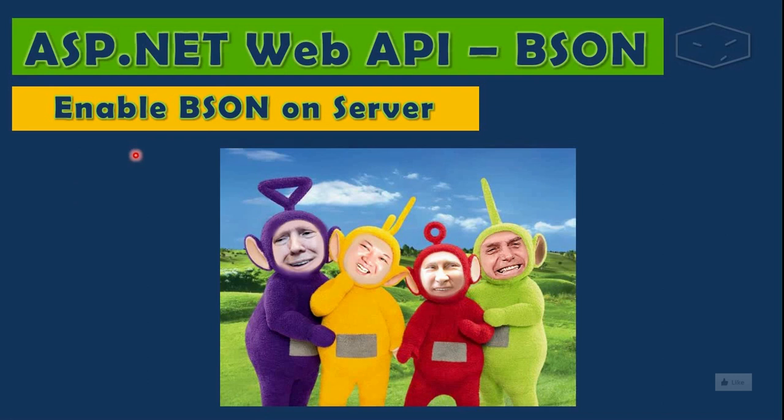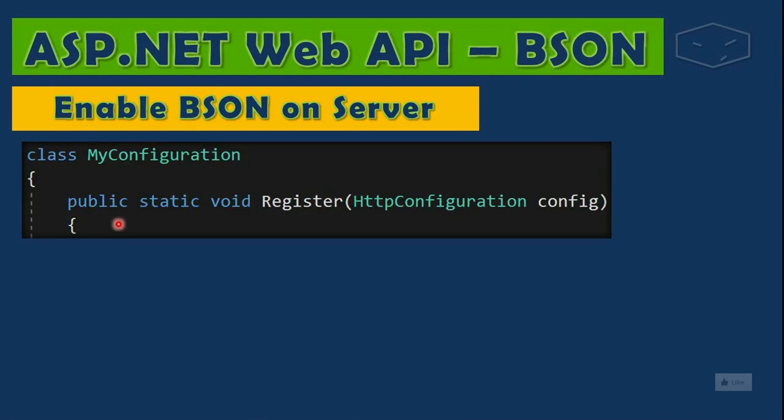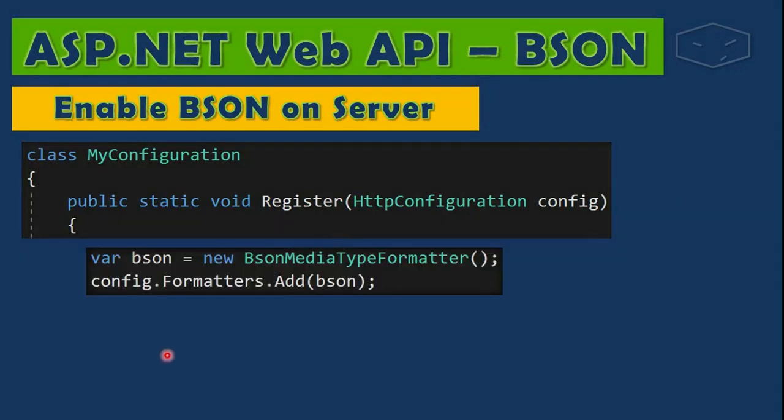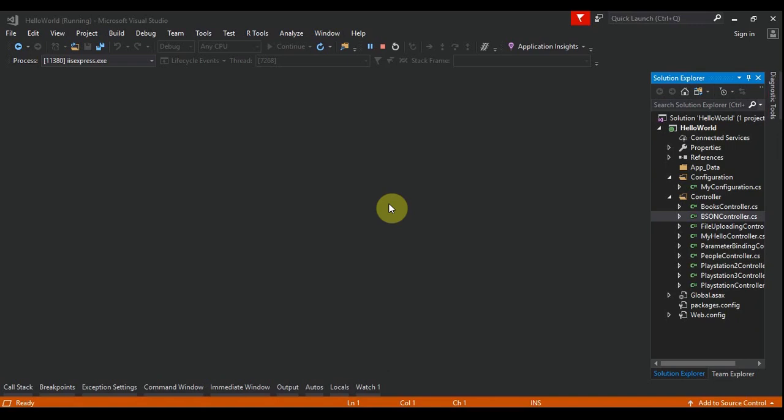BSON on the server. First we need to go to the configurations register, and we add BSON media type formatter to the configuration formatters. So let's do this in the code.